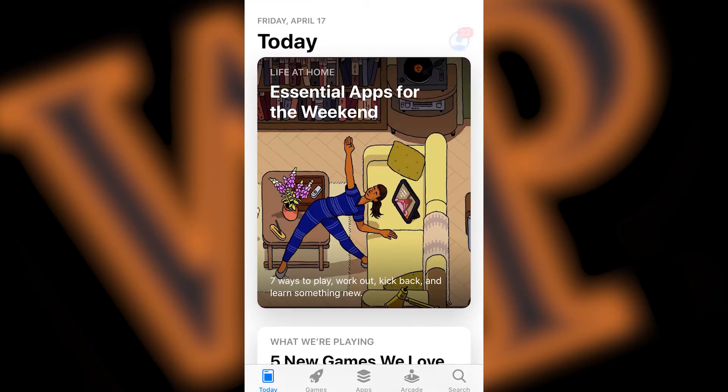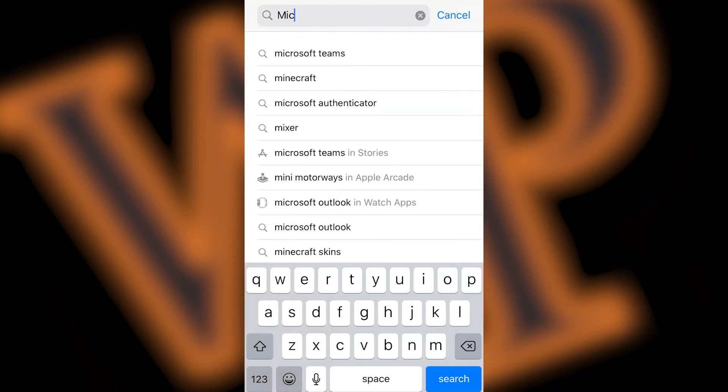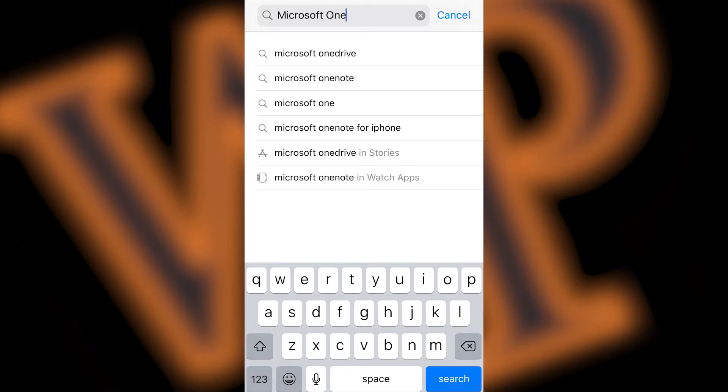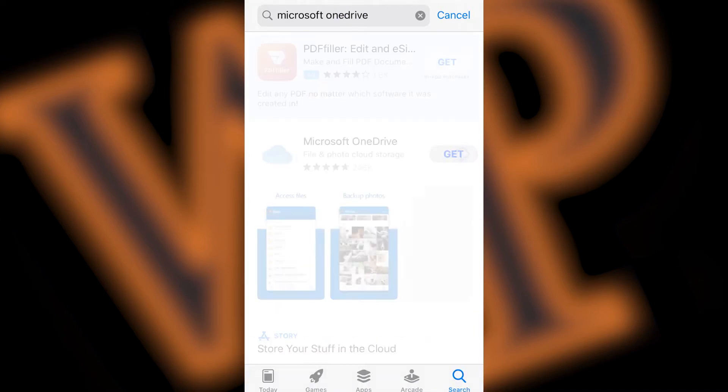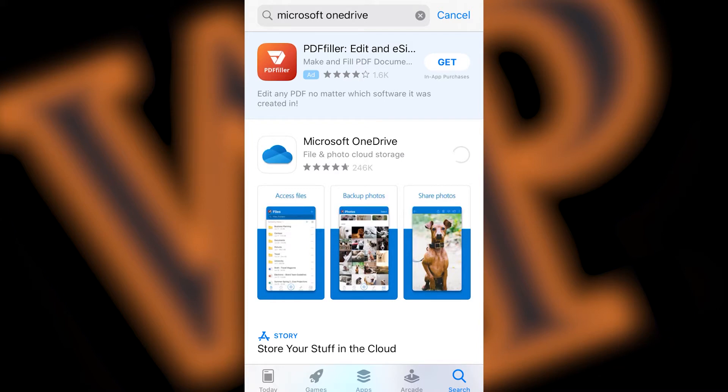Once in the App Store, click on the search button on the bottom right corner of your screen. Then, type Microsoft OneDrive in the search field and select the Microsoft OneDrive option. Next, click on the Get button and enter your Apple password if required. OneDrive will now install on your phone.